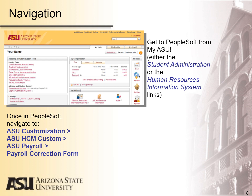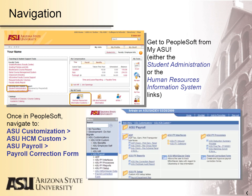Navigate easily to PeopleSoft from MyASU. Access MyASU by clicking on the MyASU link in the top right area of the ASU homepage. Once you have logged into MyASU, you can access PeopleSoft from either of these links. You will have to log in a second time. Once you are logged into PeopleSoft, click on these menus: ASU Customization > ASU HCM Custom > ASU Payroll > Payroll Correction Form.